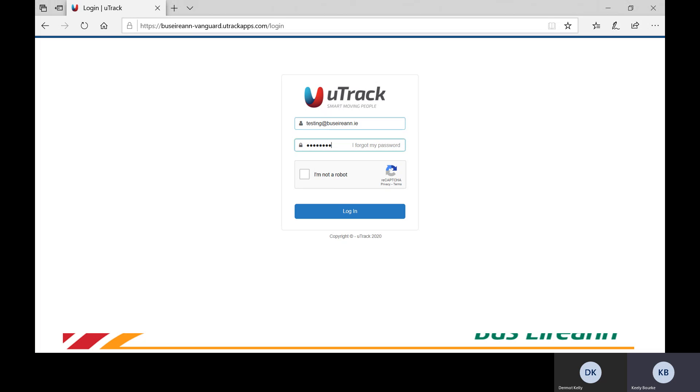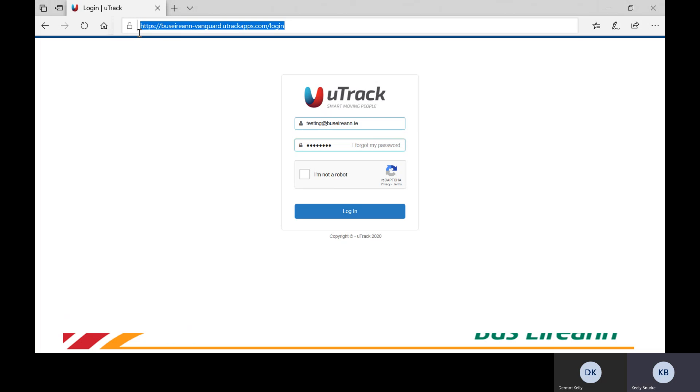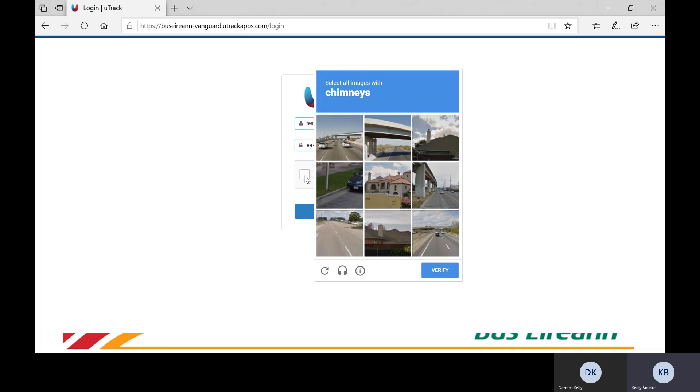To launch the application, open your web browser and enter the following web address. You must sign in using a username and password that will be supplied to you via an email from beschoolsonline.ie.